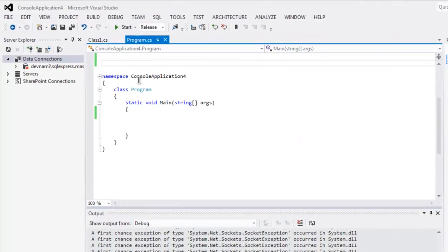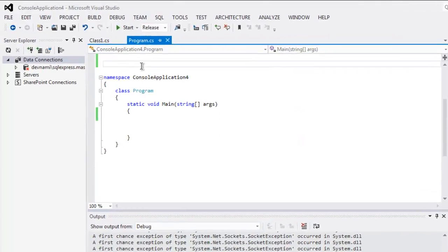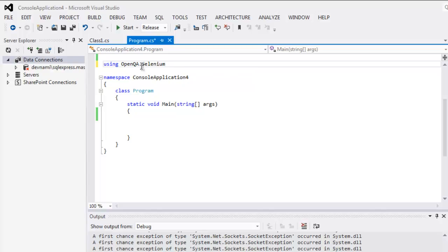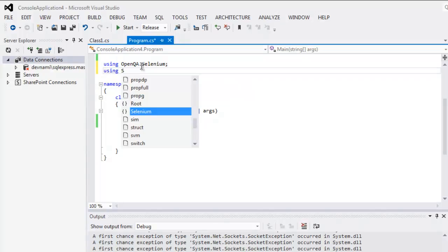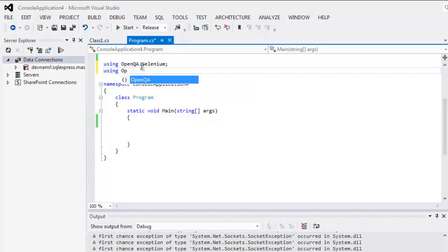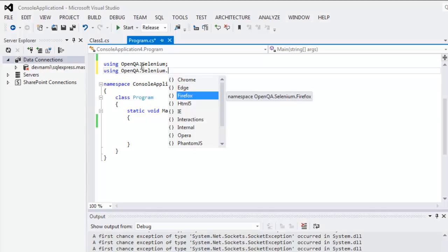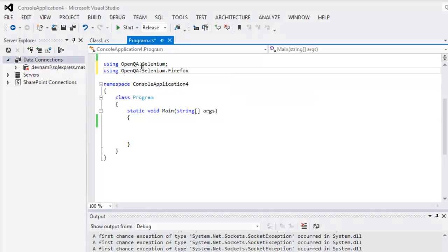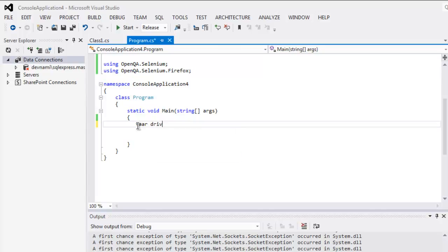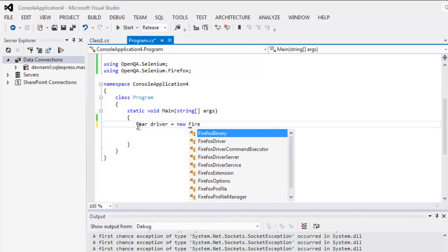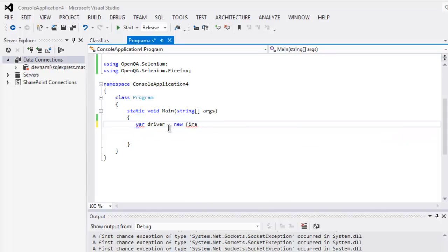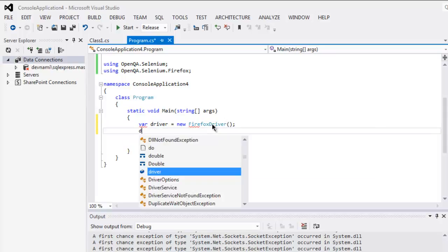So I'm going to open my Selenium C# project, call for OpenQA.Selenium class and OpenQA.Selenium.Firefox project. After that we can simply create driver instance by calling var driver new FirefoxDriver.